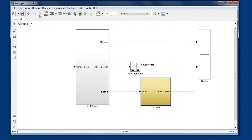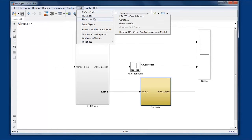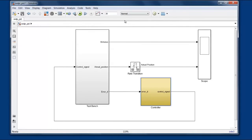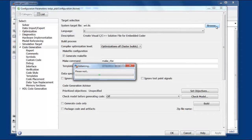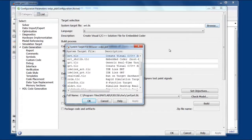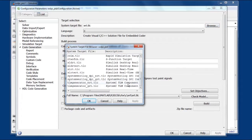Now we'll set up code generation to generate a DPI component for the controller block. This setting tells code generation that we're trying to build a DPI component.